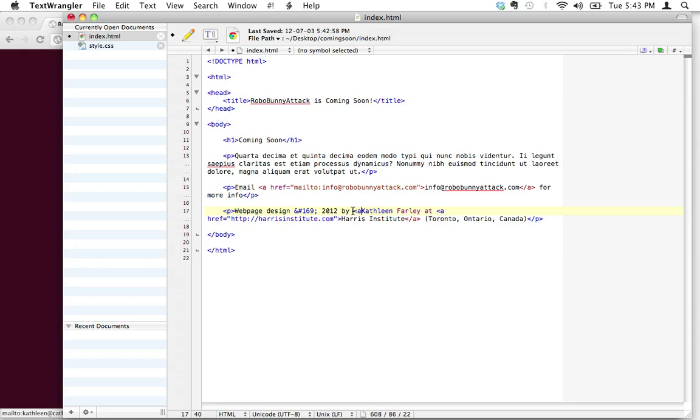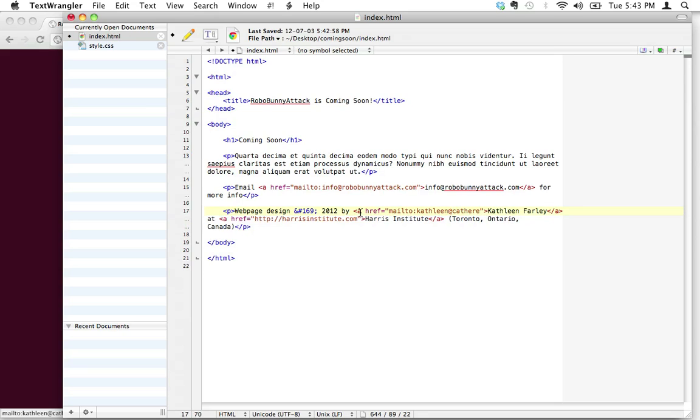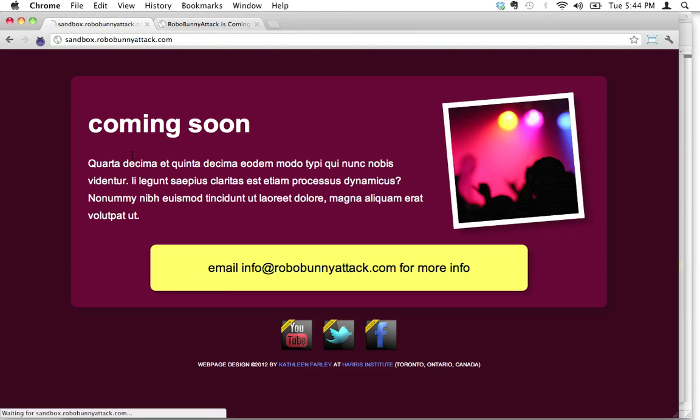So let's go ahead and add that. I'm just putting that around my name. So I've got here—let's open and close the a tag. Then let's add the attribute of href, and the value this time is going to be mailto:, and this time I'm going to write my studio address, which is just catherine@northstudios.com. And let's hit save.